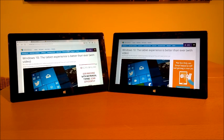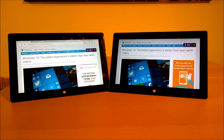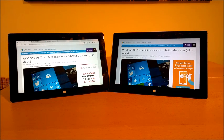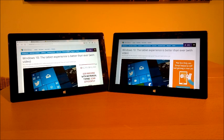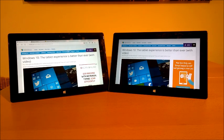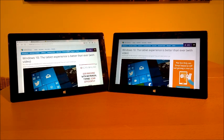Hello, in this video I would like to do a video response on an article published on the winbeta.org website titled Windows 10, the tablet experience is better than ever, with video between brackets.